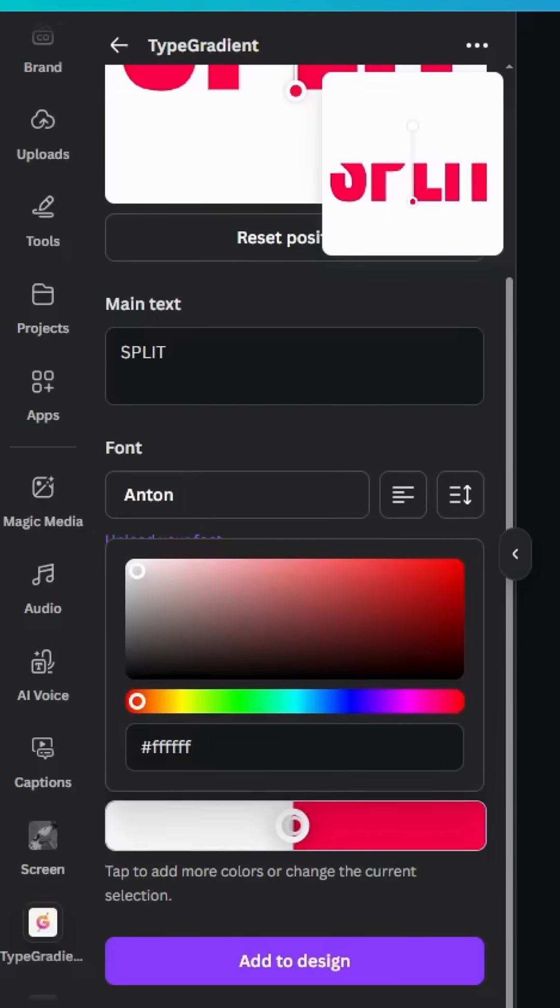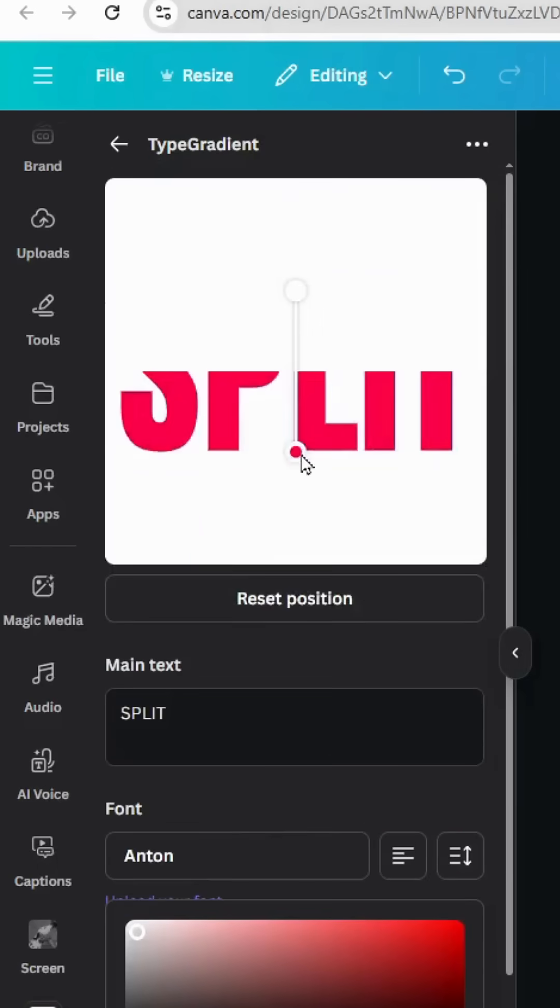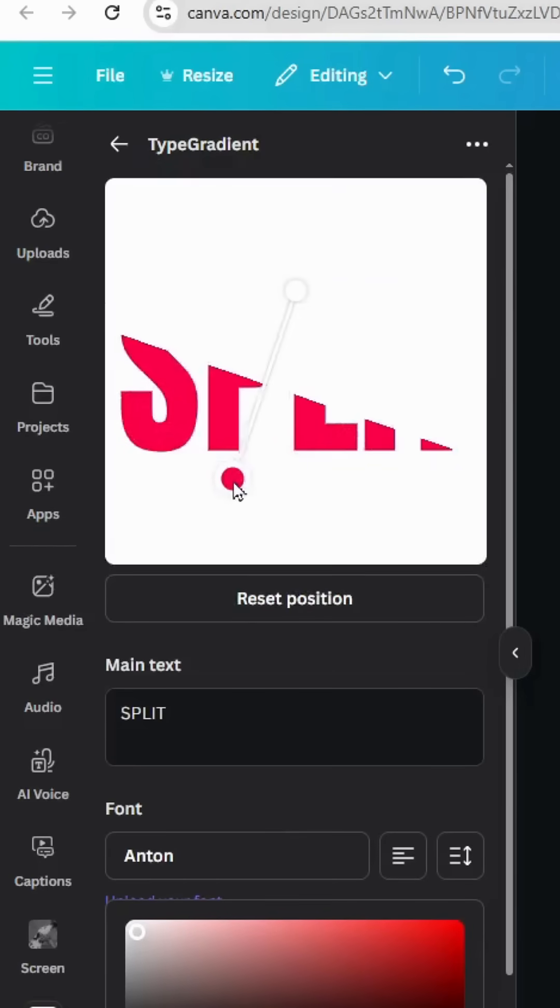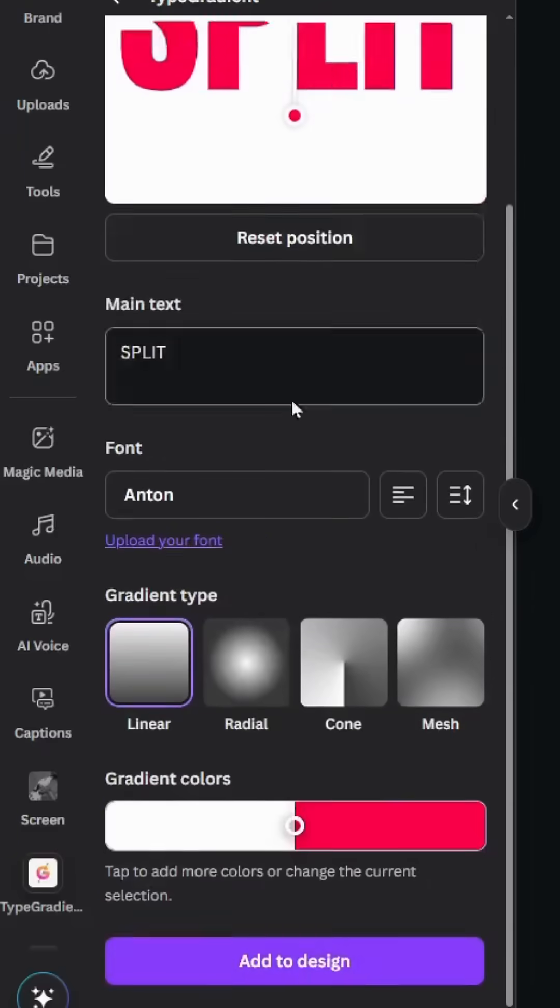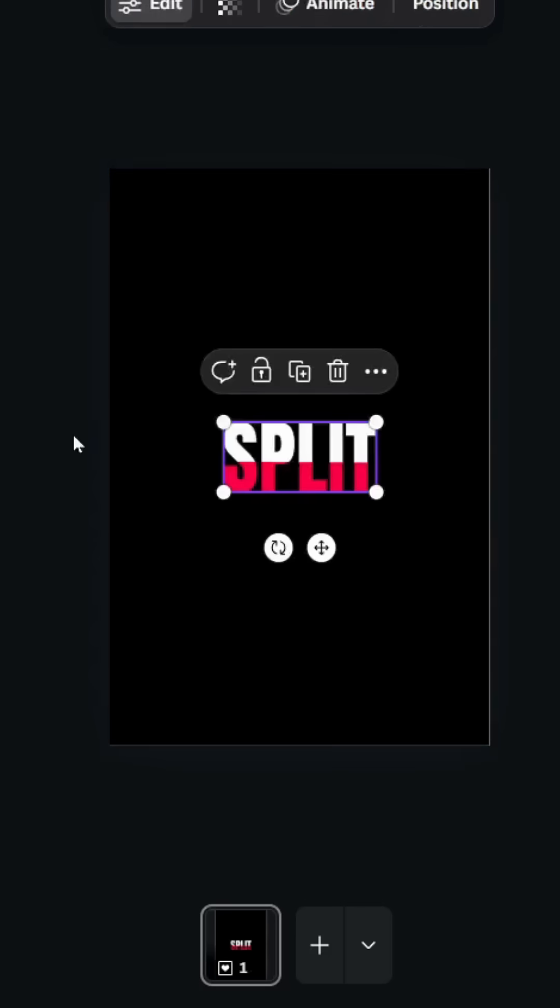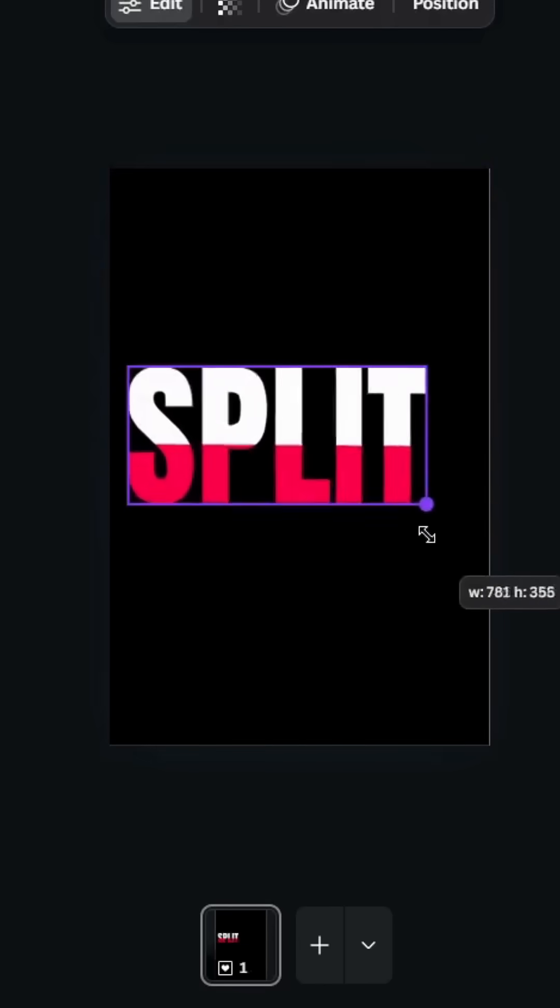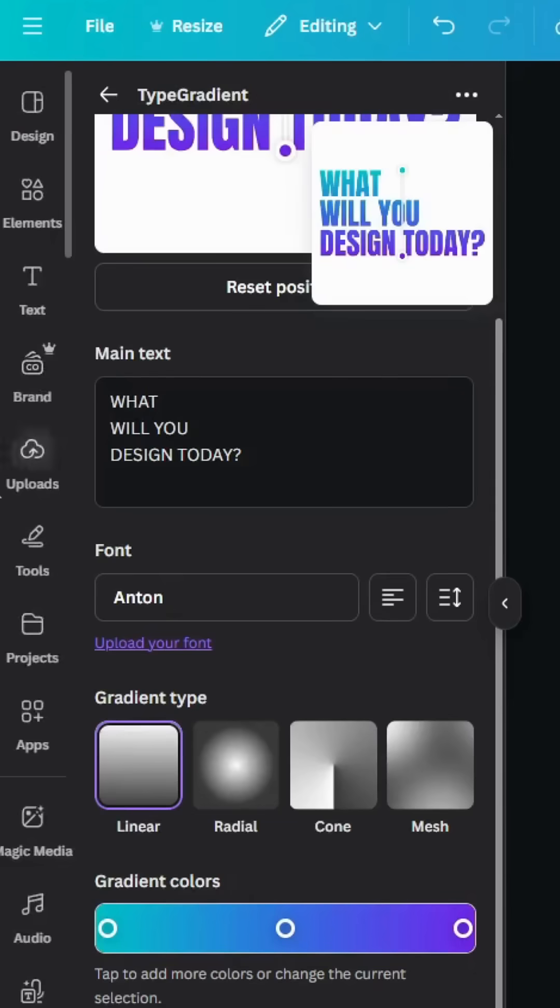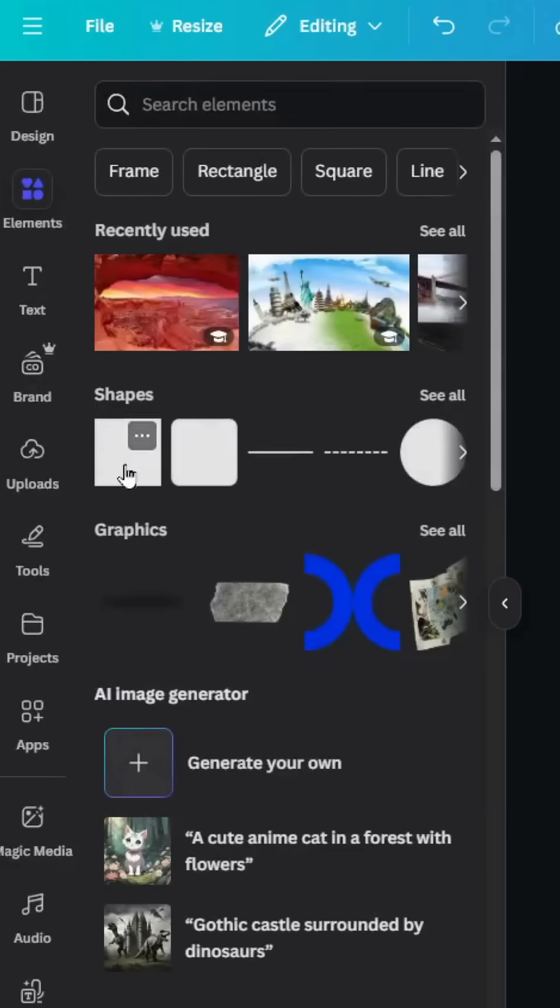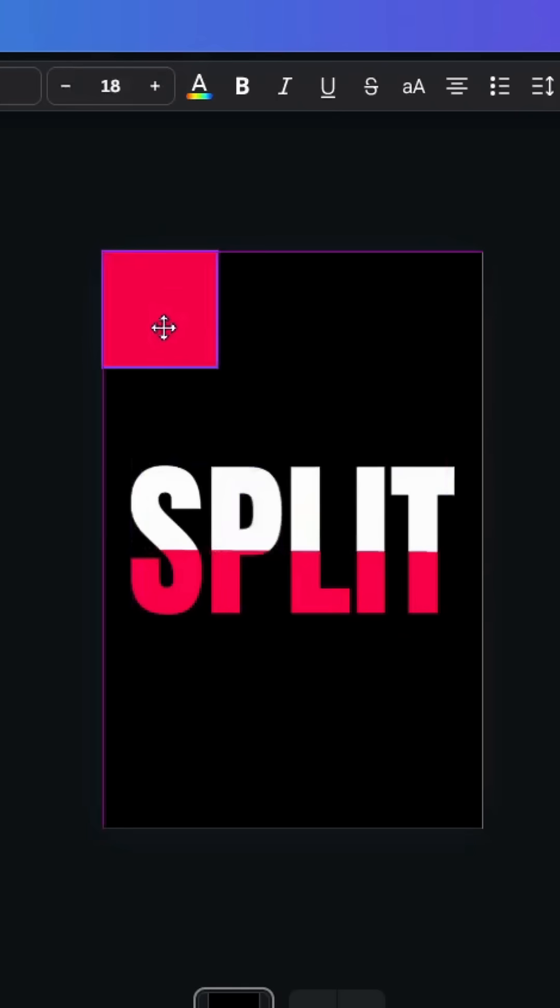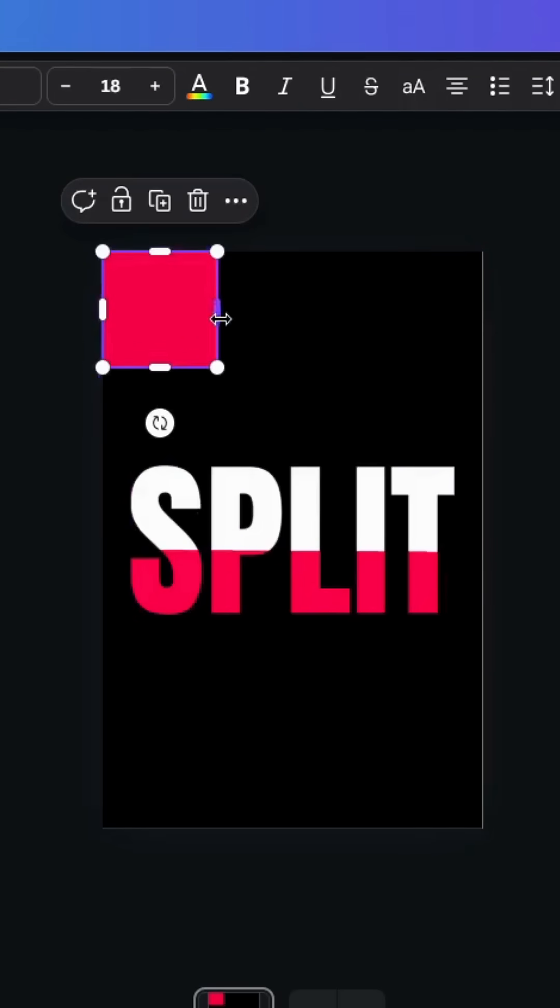You can adjust the line as you want, you can split like this and click add to design. Let's increase the size and go to elements, shapes, and make this shape with the same color of the text.